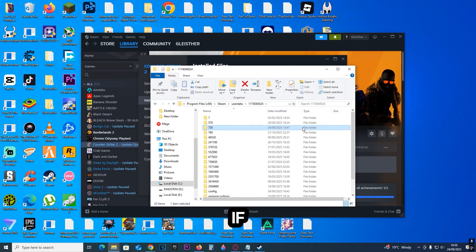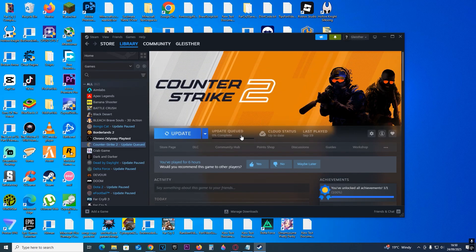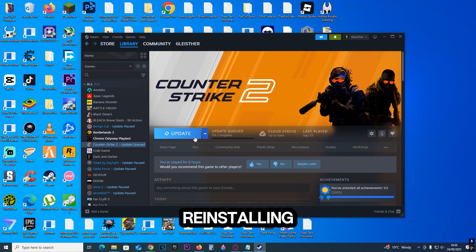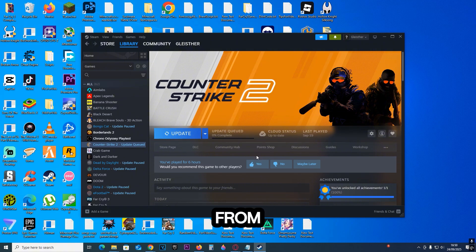If after all of this it still doesn't work, the fourth secret option is actually reinstalling the game. That should fix it 100%. Happy fixing CS2 not launching from Steam, and have fun.